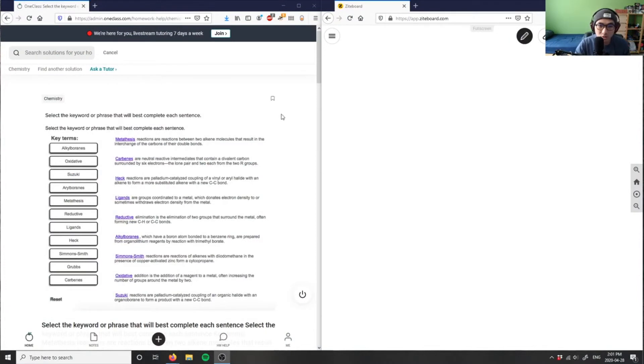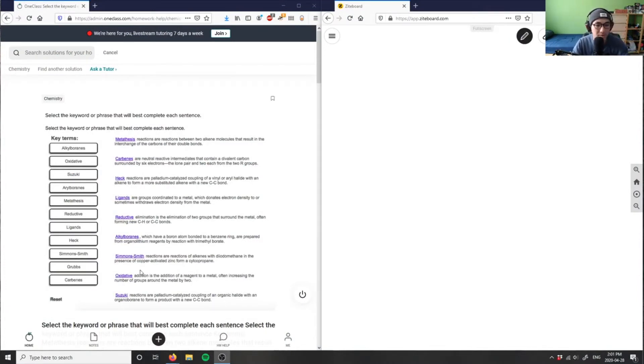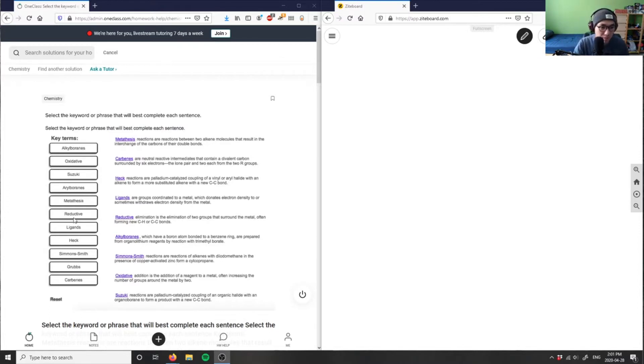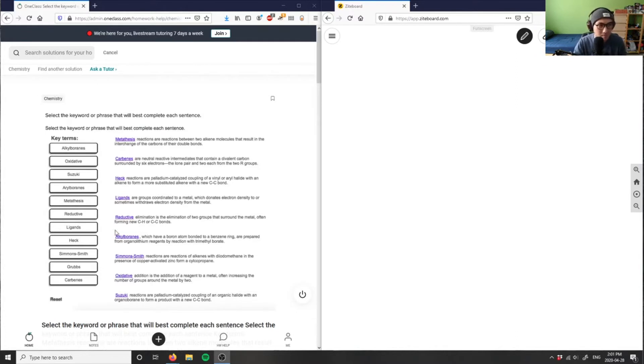All right, so our first question here is a fill-in-the-blank question. We have a bunch of key terms here: alkyl borines, oxidative Suzuki, aryl borines, metathesis, reductive, ligands, Hec, Simmons-Smith, Grubbs, and carbenes. We're basically matching these keywords.